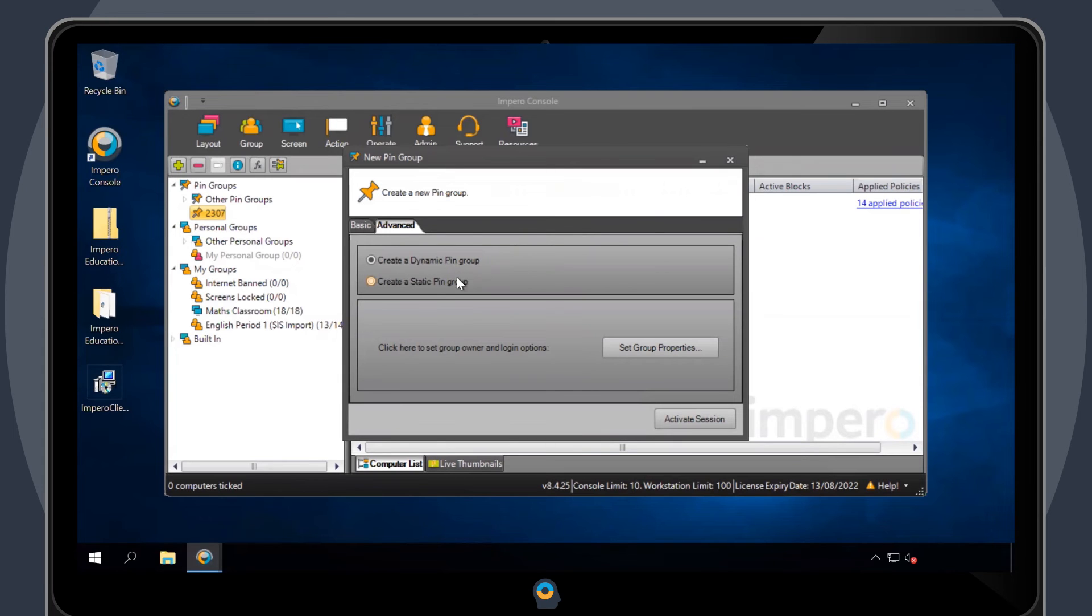In comparison, once a static group is created, the pin group will remain until it is manually deleted.